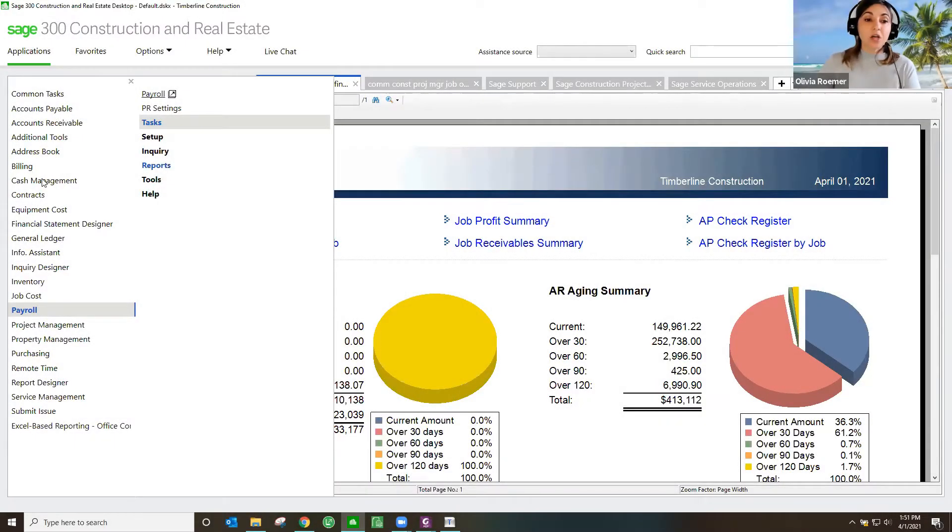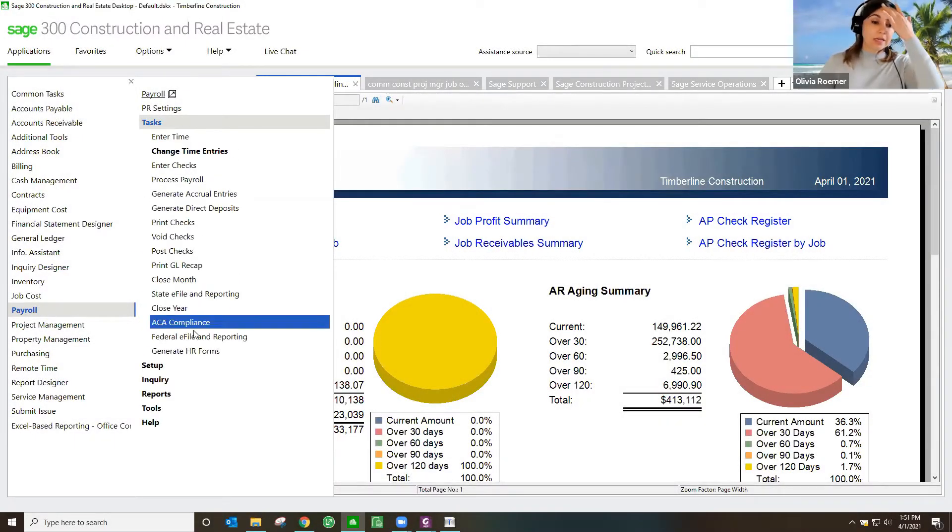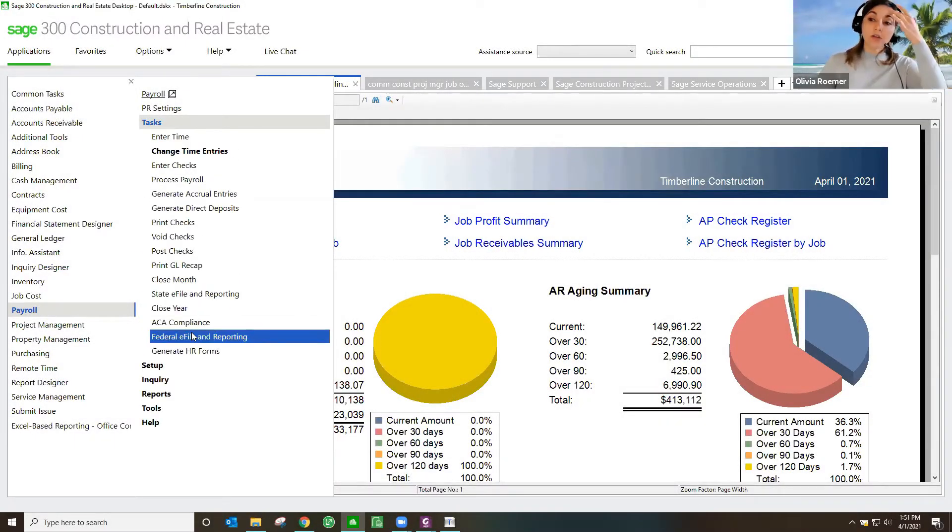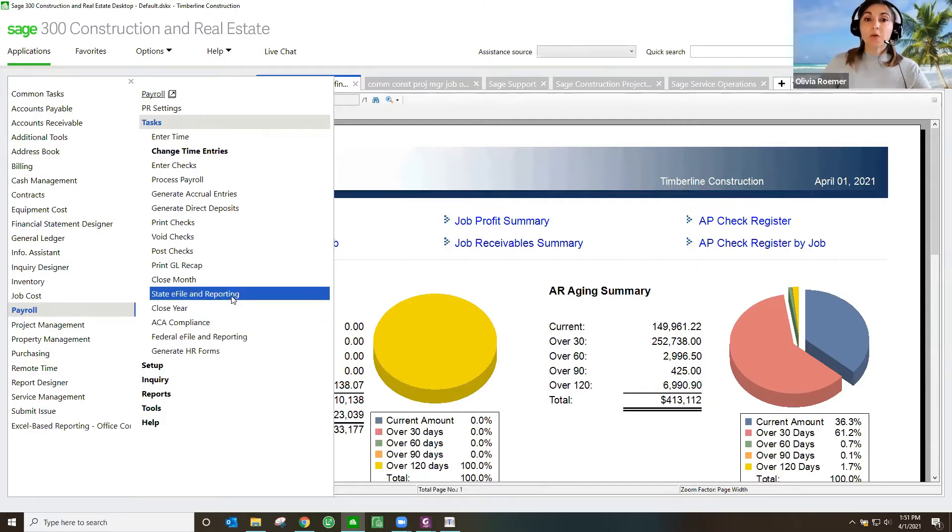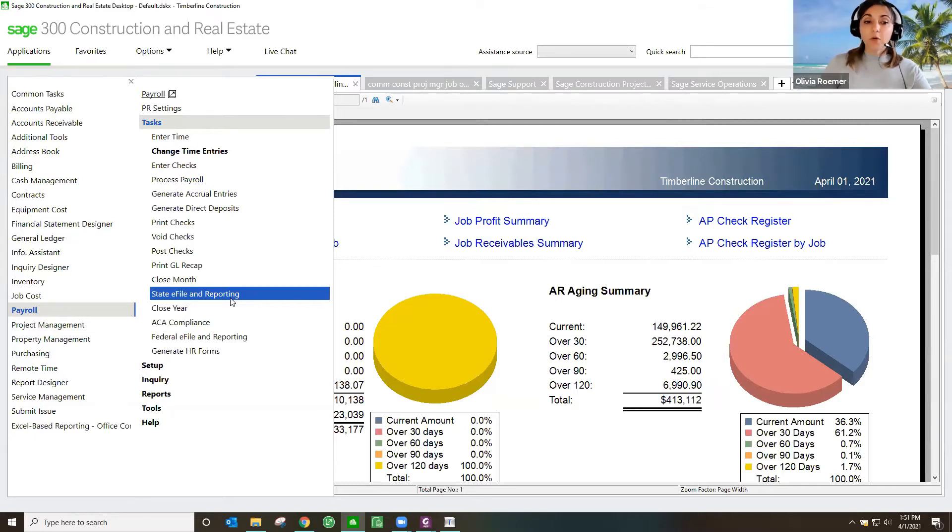All right. So within the software you can handle all your certified payroll reporting. It will handle all the state and federal forms for you.